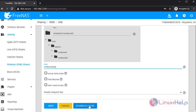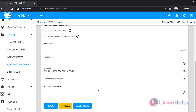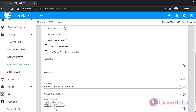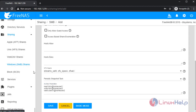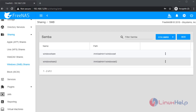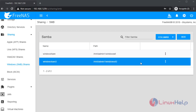Once completed, go to advanced mode. Give the auxiliary parameters. Once completed, save the file. Windows Share 2 was created.